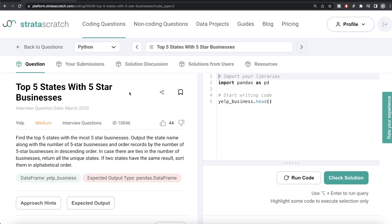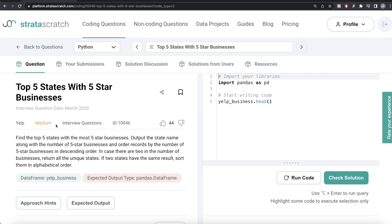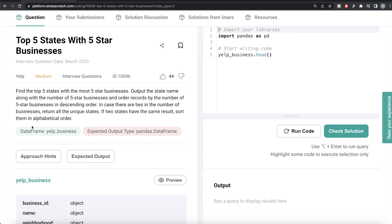Hey guys, welcome back to our channel. This channel, Every Data Science, is all about trying to learn different concepts and learn data science by practicing a lot of questions. In this video, I am going to solve a question on StratasScratch regarding top five states with five-star businesses, both in Python as well as MySQL, and try to walk you through how we can develop solutions to such problems. The difficulty level of this question is medium and it has been asked in Yelp interviews.